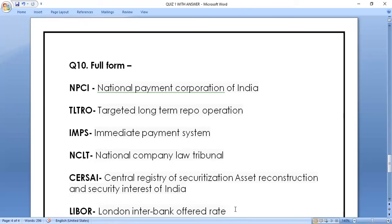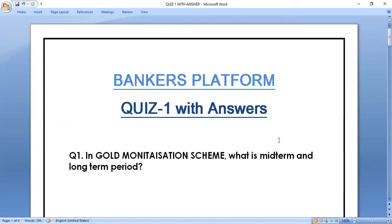These were the 10 questions asked in yesterday's quiz. Only two candidates gave answers even though it was watched by more than 100 candidates, so you should give your answers in the comment section. Thank you for watching — I hope you are benefited from this video. Please like and share this video with friends preparing for bank promotion exams and subscribe to the channel if you haven't already. Have a nice day.